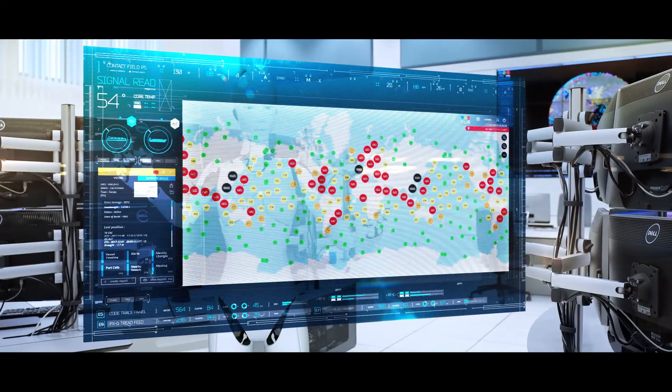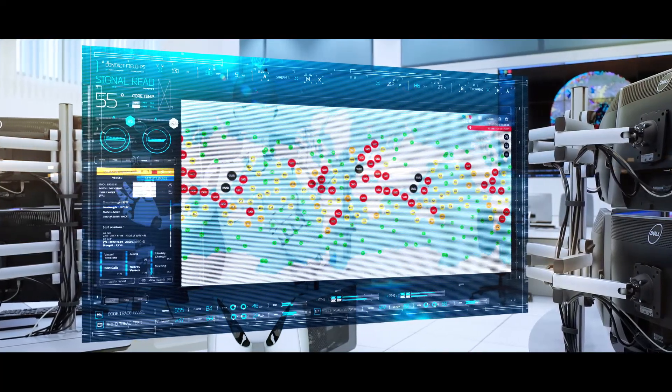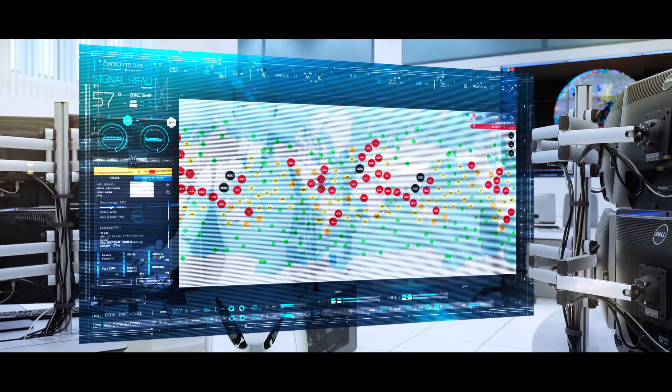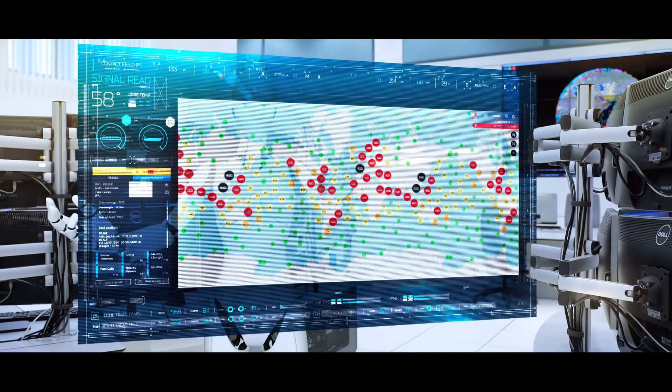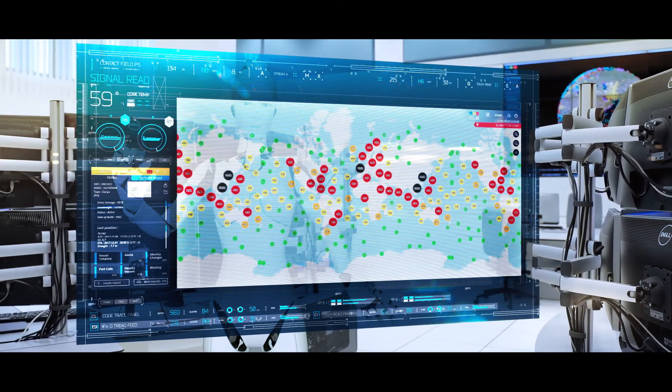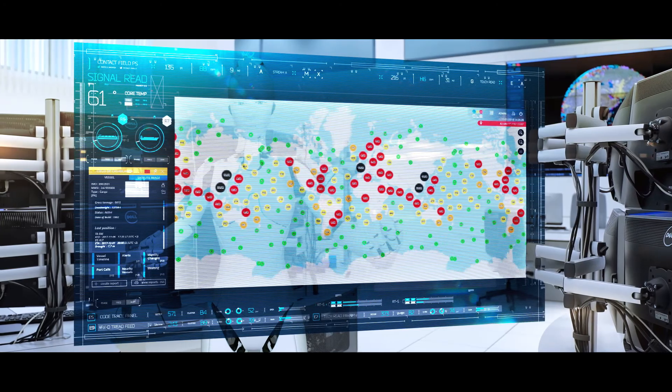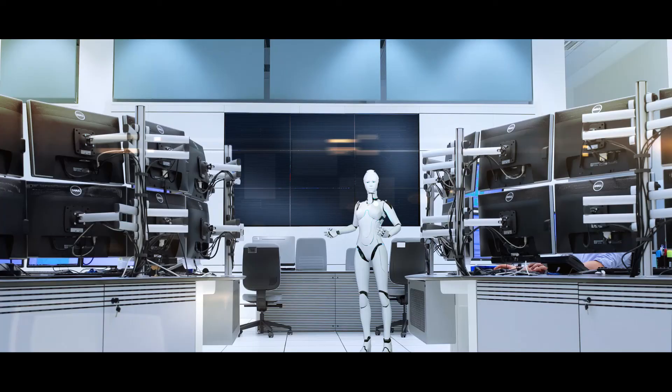Nine billion tons of goods are transported each year by over 50,000 ships. We monitor global maritime traffic for the main security agencies.